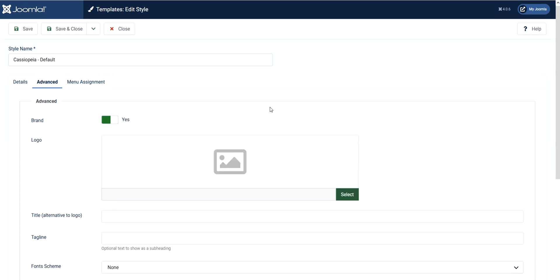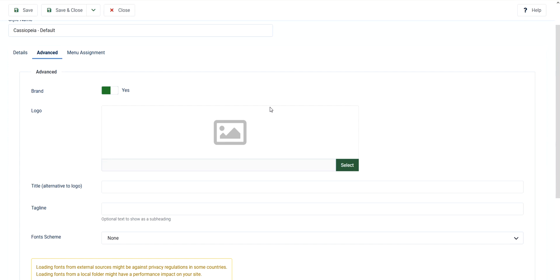Now we will change the logo. There are many options to change the logo. Either you can upload the logo here or you can type alternative logo.